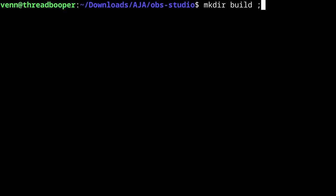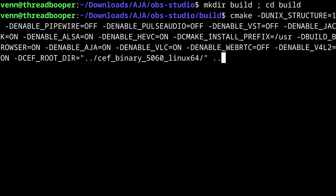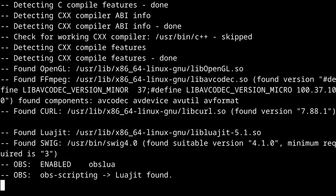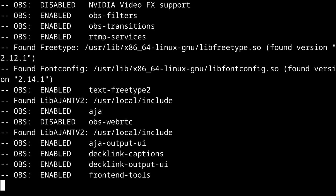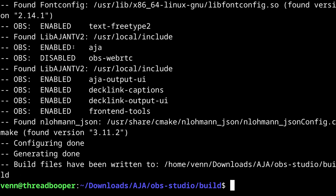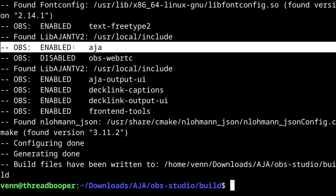Now we make a build directory and CD into that. Now we can run CMake with all the options that we want included in our build, one of those being AJA equals on. We can see that the AJA support has been enabled.